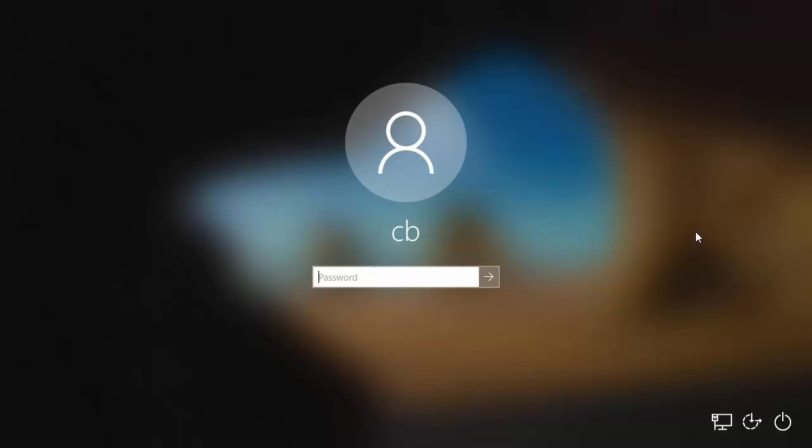In this video I'm going to show you how you can factory reset your Windows 10 operating system from the login screen. Let's say you want to sell your PC and you want to factory reset your Windows 10 operating system before selling it or giving it to somebody, and somehow you are not able to log into your system.